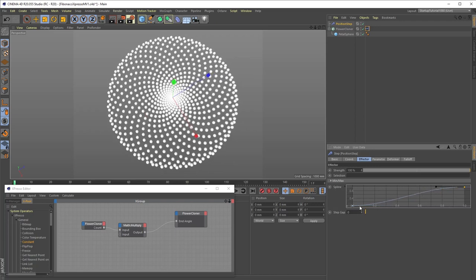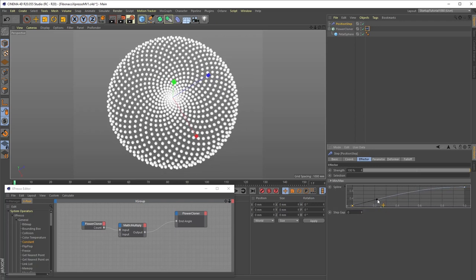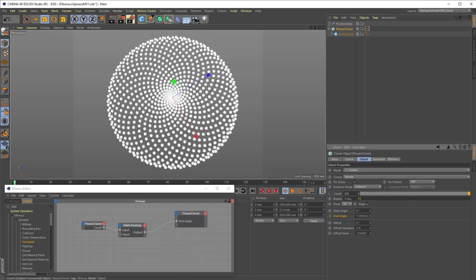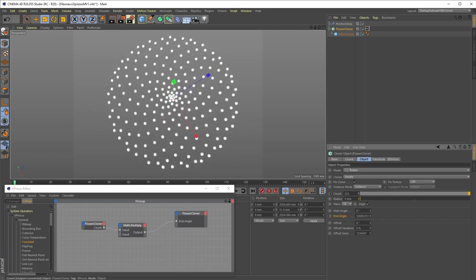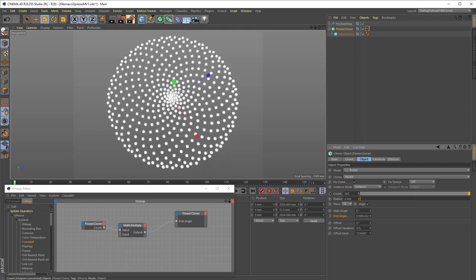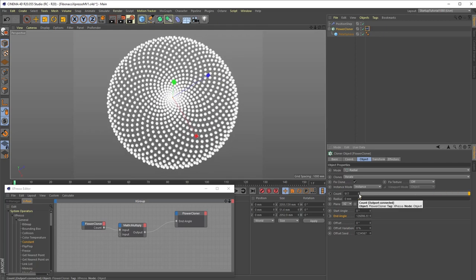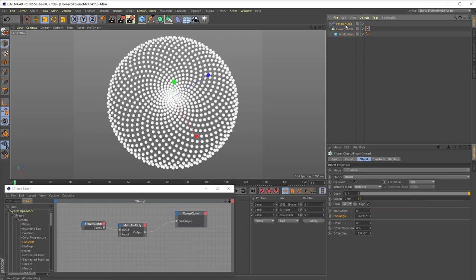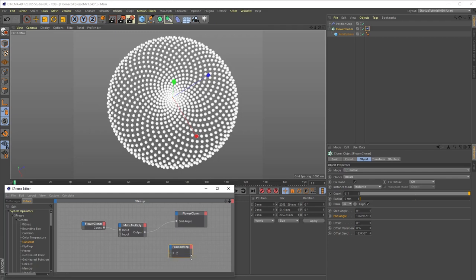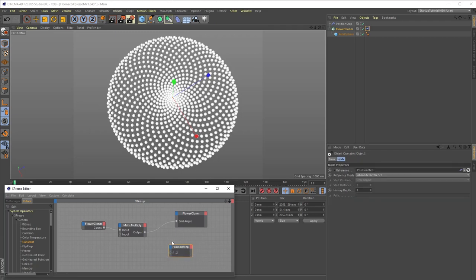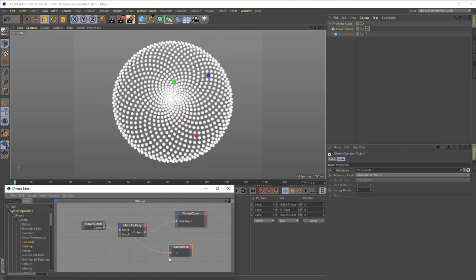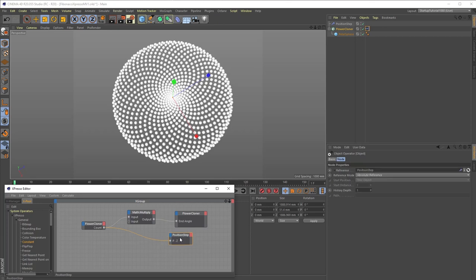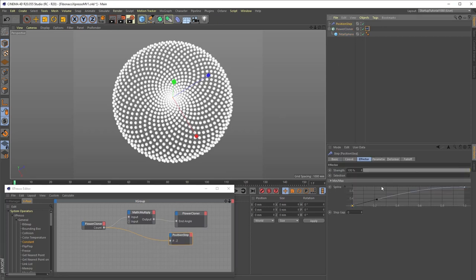Now, there still remains one problem. The flower size remains unchanged regardless of clone count. That's because the step effector will displace the clones the full range of its parameter settings, regardless of the number of clones. To rectify this, we will add a position step effector to our existing Expresso setup. And under Input Ports, we will navigate to Parameter Transform P, PZ. Now, simply plug the flower cloner count port into the step effector's PZ port, adjust the size of the sphere if needed, and we have a working setup. You may need to tweak the step effector's spline once more for good measure.